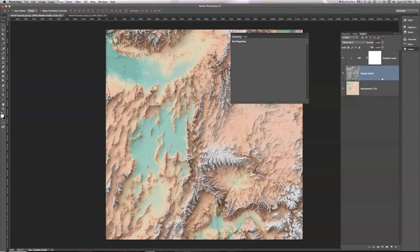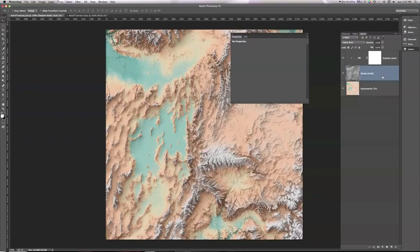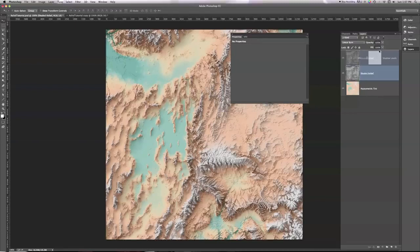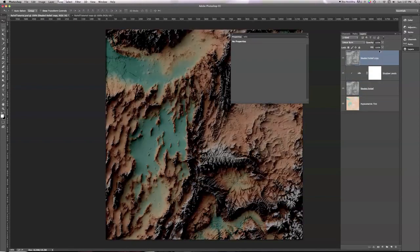So the first thing I'm going to need to do is make a copy of my relief, and I'm going to hold down the Option key or the Alt key if you're on a PC, and I'm going to click on my shaded relief and I'm going to drag this thing up until I get to the top and I see a little line at the top here. Keep that line on, and then let go.